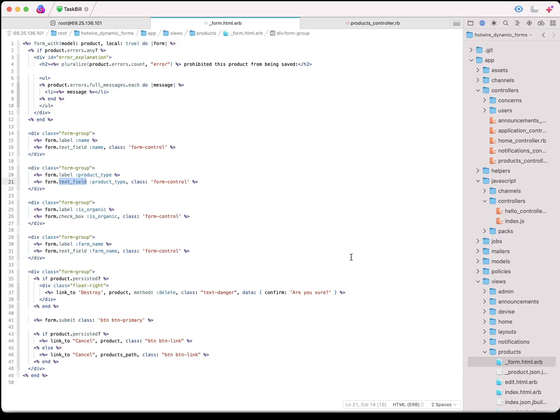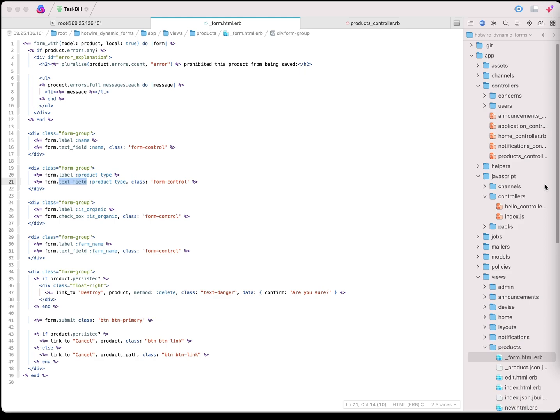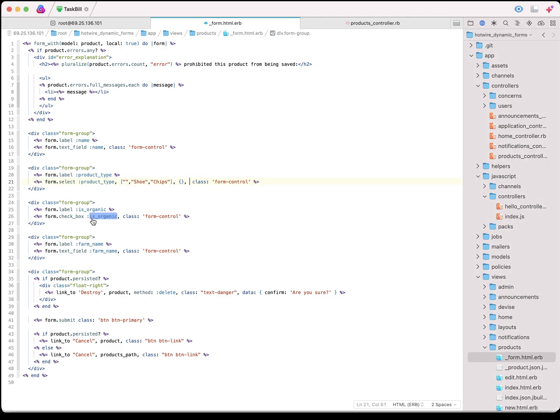We'll switch back to our app here, and we're just starting with a basic scaffolding. What we want to do is change that product type into a select box. I'm going to go ahead and do that real quick.